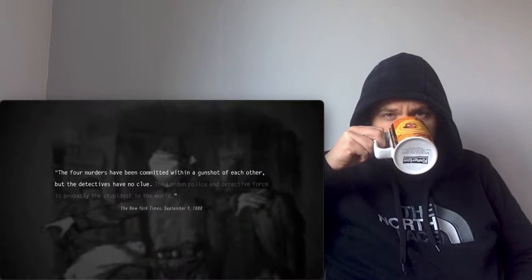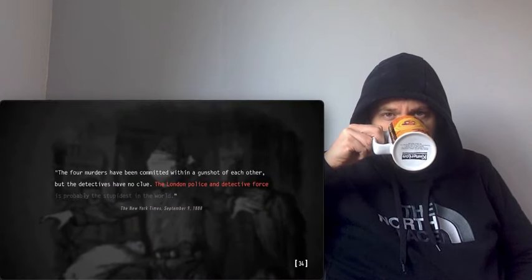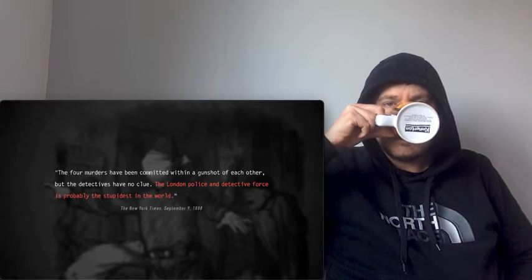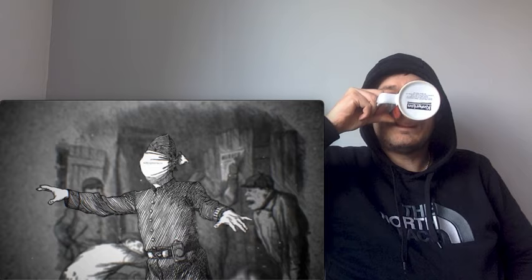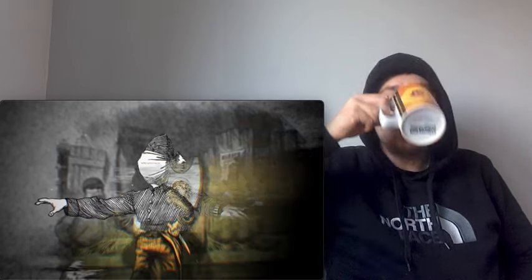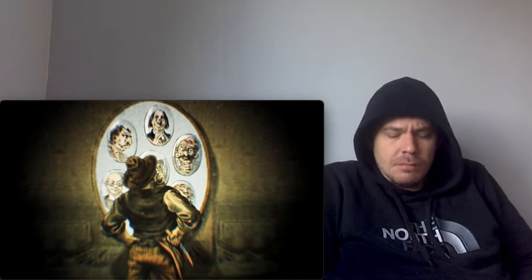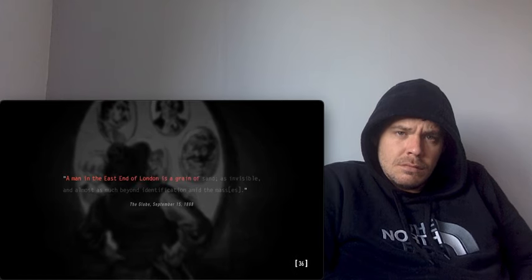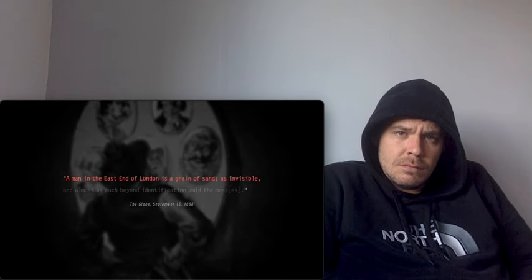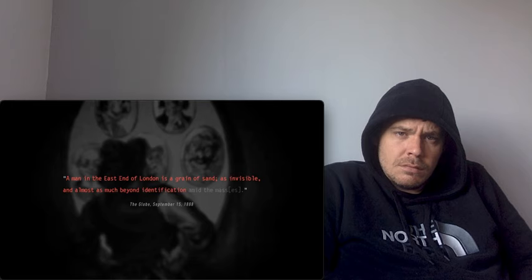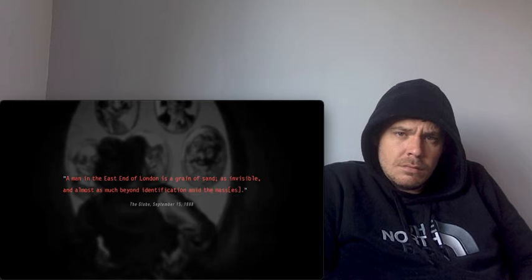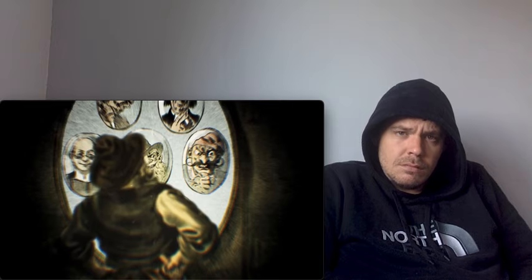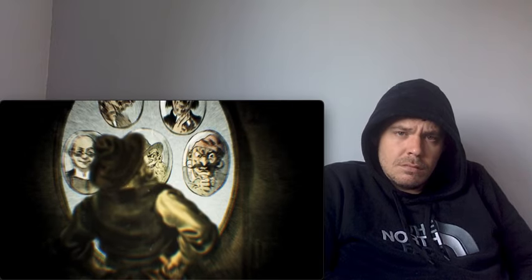As the tally of victims gradually mounted, the public grew increasingly anxious. They were not only frightened by the murders but frustrated with the police and their perceived incompetence. Even across the pond, the efforts of the police were fiercely criticized. 'The London police and detective force is probably the stupidest in the world.' What these mocking quotes failed to capture were the overwhelming odds stacked in favor of the perpetrator. The police were up against someone who seemingly struck without motive, someone who left no murder weapon and few witnesses. On top of that, the East End was severely overcrowded while the police were understaffed. As one newspaper put it, 'A man in the East End of London is a grain of sand, as invisible and almost as much beyond identification amid the masses.'